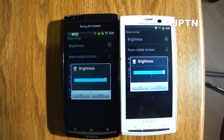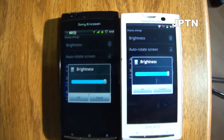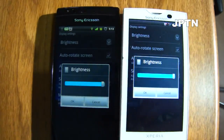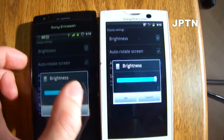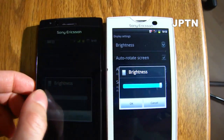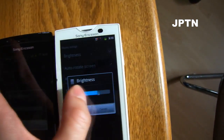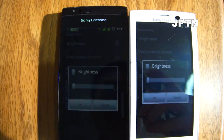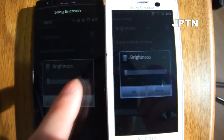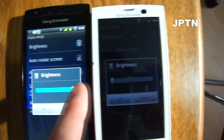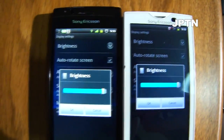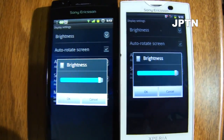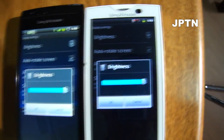This is a comparison of the X10 and the Arc in almost direct sunlight. This is the lowest brightness setting, and this is max. The Arc is brighter and definitely more readable in direct sunlight.